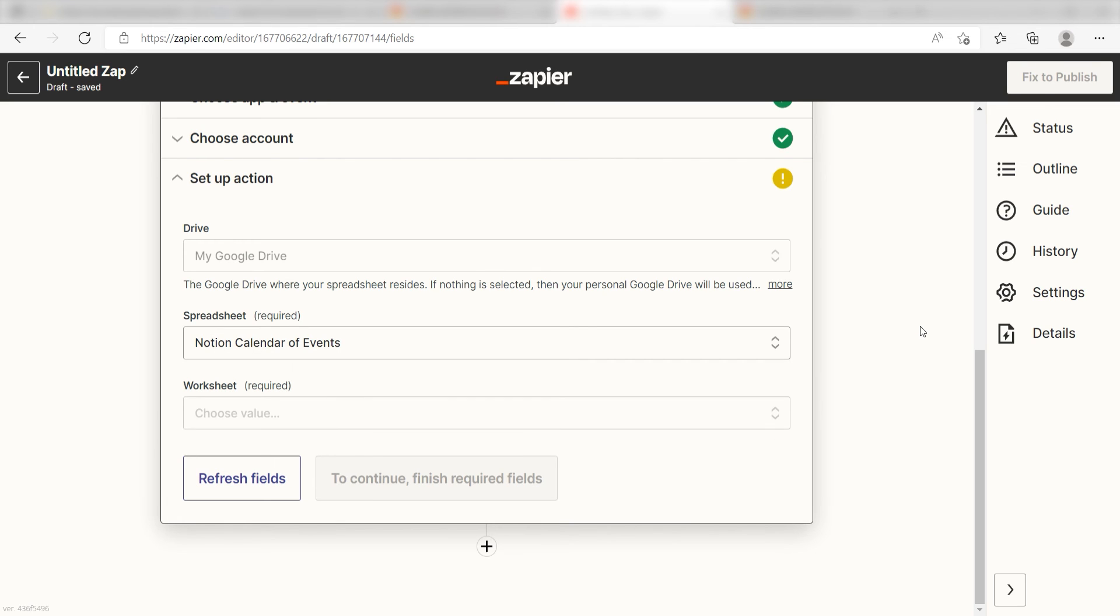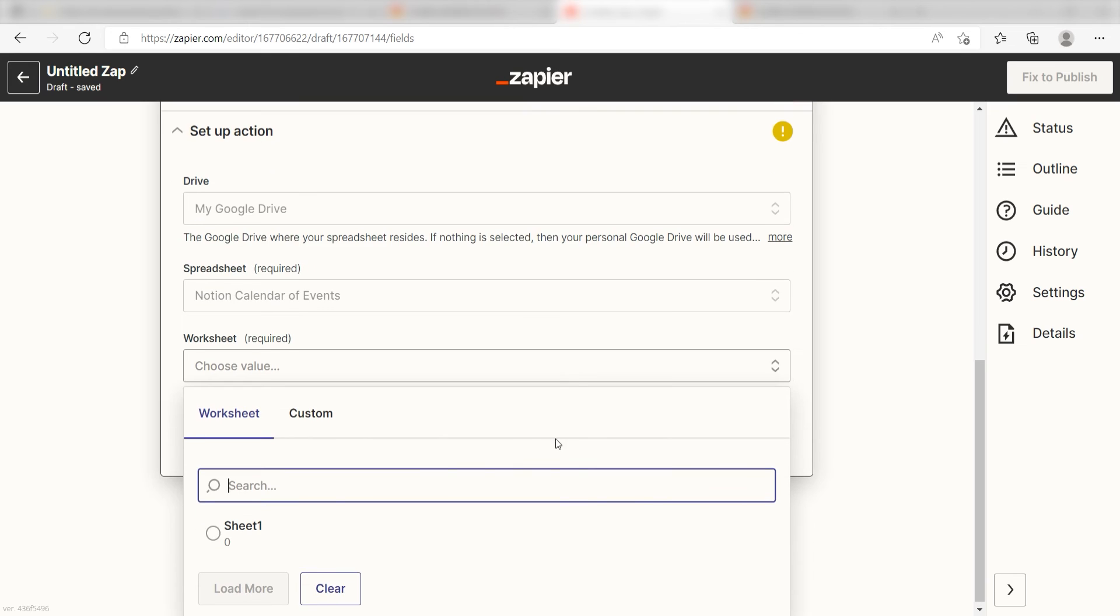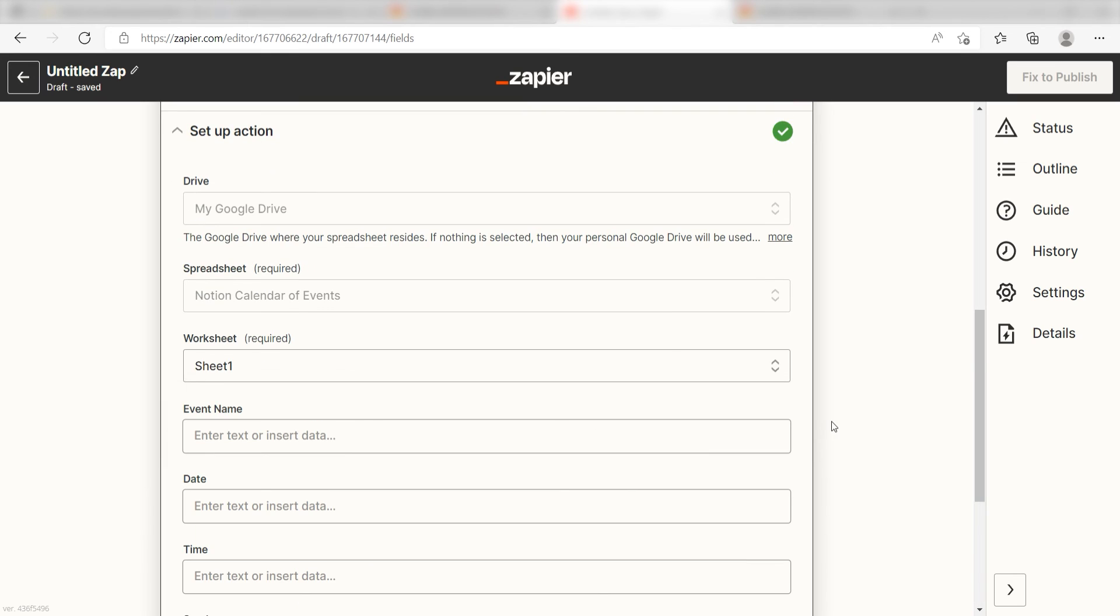Under worksheet, click the worksheet you want your database creations to be uploaded to. I'll click Sheet 1. Next, I'll start filling out the details on my spreadsheet.